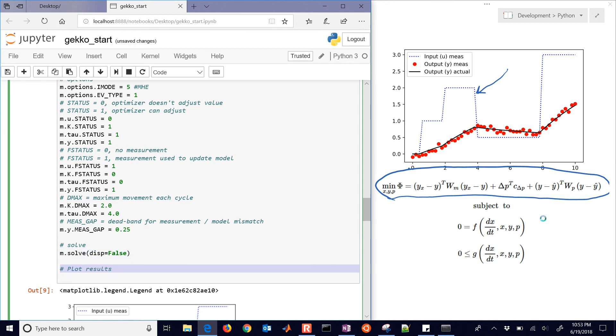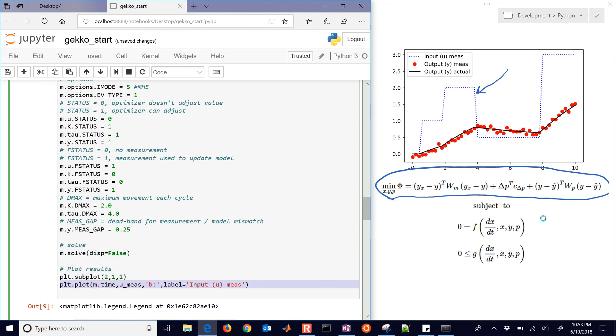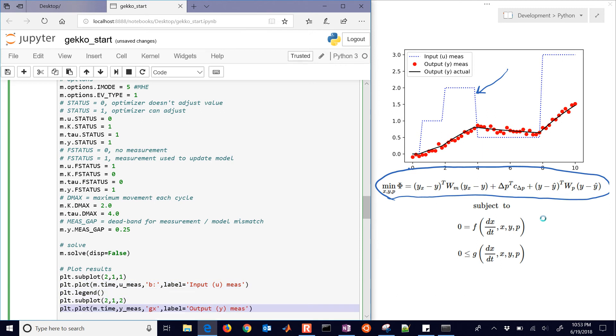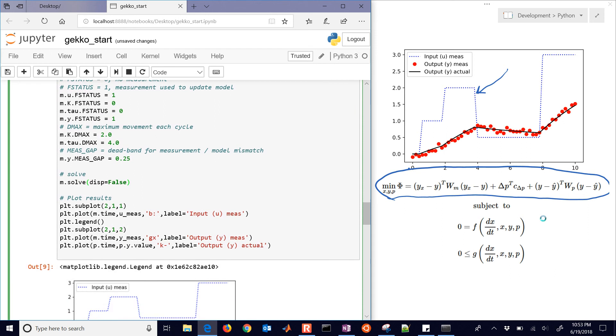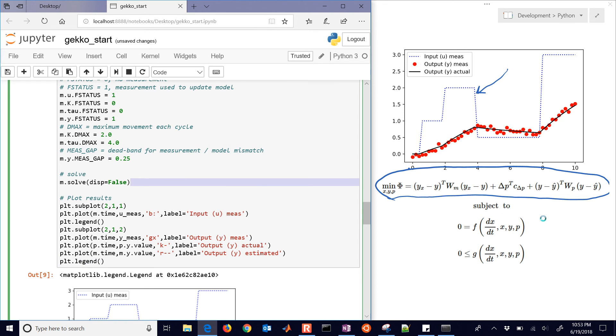And then we solve it. And I'll say display equals false. And then we'll plot the results. Our U value, our Y measured value, and then our Y value. And we'll also do the actual and the estimated. So the actual is going to be from the simulator, which is the P model. And then the M is from the estimator. And we'll put our legend on there as a final thing.